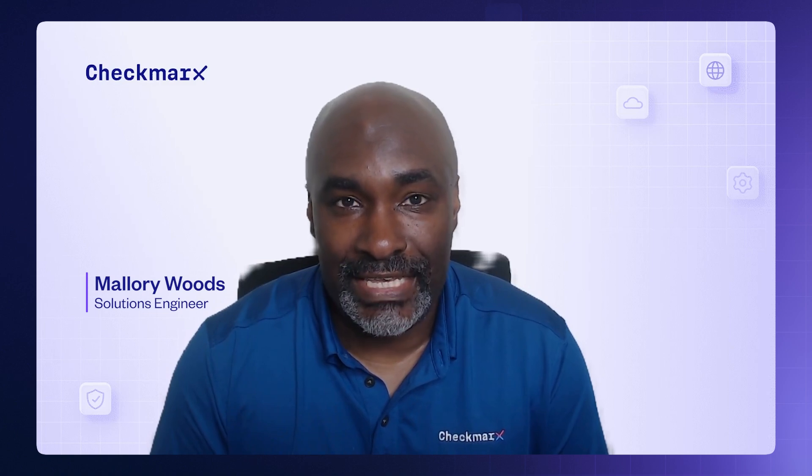Hi, I'm Mallory Woods, a solutions engineer at Checkmarx, and today we're going to talk about integrating Checkmarx One into an IDE installation.